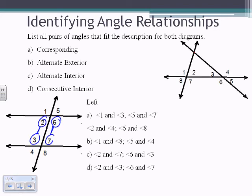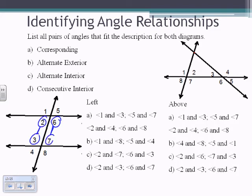For the next picture — rotated to the right — try jotting down your answers for A, B, C, and D. The results: for A, corresponding angles: 1 and 3, 5 and 7, 2 and 4, 6 and 8. For B, alternate exterior: 4 and 8, and 5 and 1. For C, alternate interior: 2 and 6, and 7 and 3. For D, consecutive interior: 2 and 3, and 6 and 7.